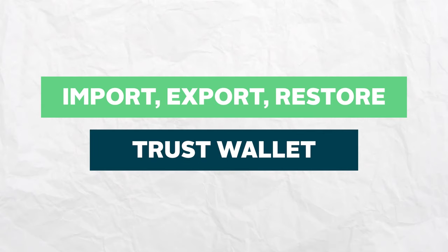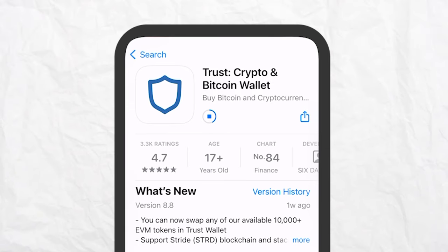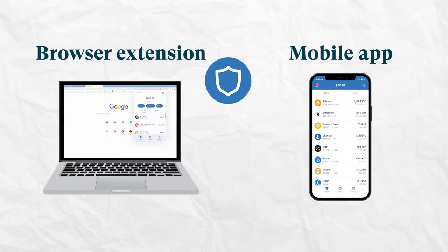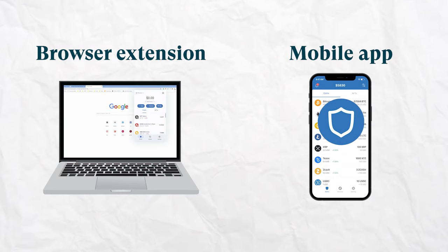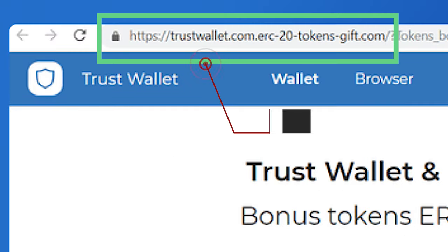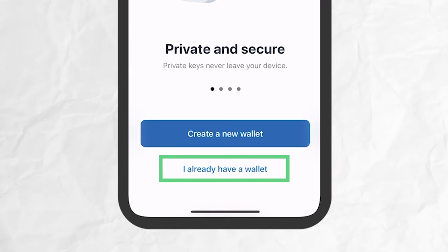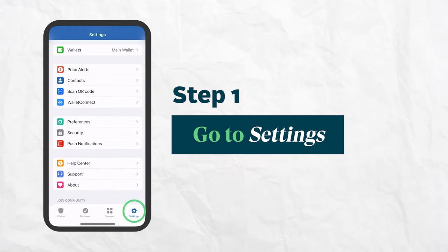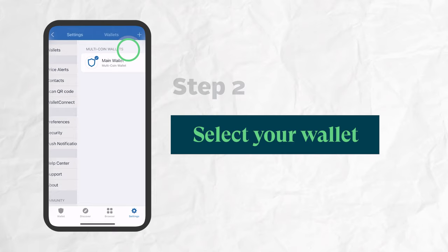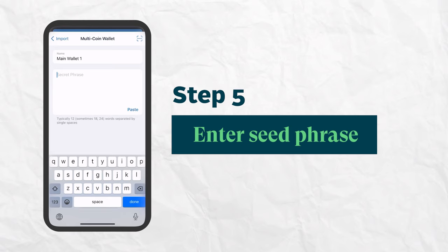Last but not least, you need to know how to import, export, or restore your TrustWallet if you've lost or switched your device or reinstalled your app. Importing your Trust Browser Extension wallet into your phone and vice versa follows similar steps — this is where your seed phrase is crucial. Make sure you're on the official apps and be wary of phishing attempts. If you've just installed the app, click on I already have a wallet and follow the prompts. Otherwise, go to the Settings page, select Wallets, tap the plus button, select Multicoin Wallet, then key in your seed phrase.